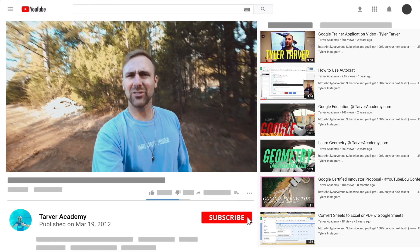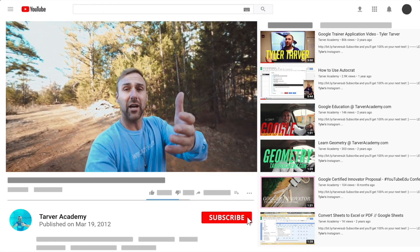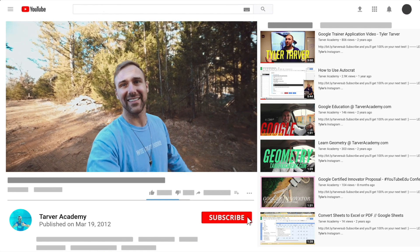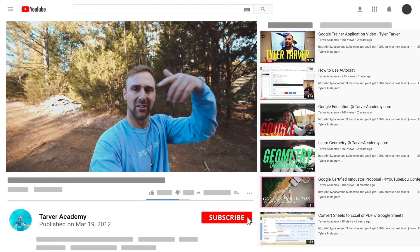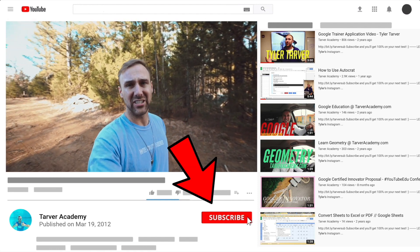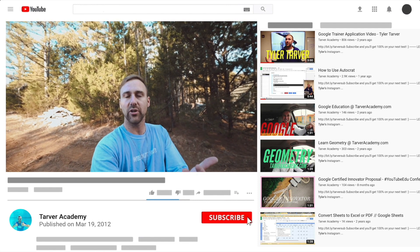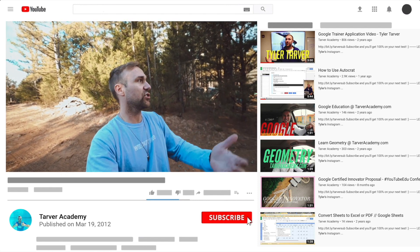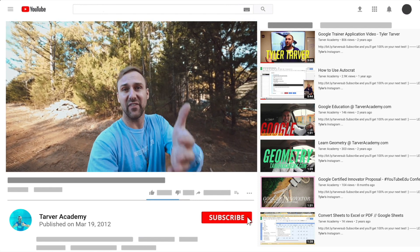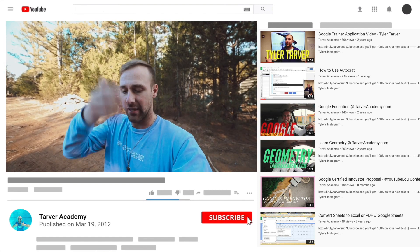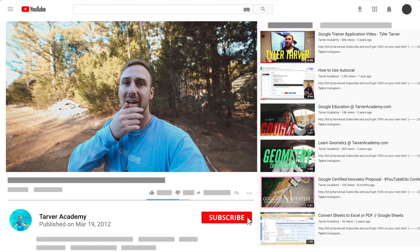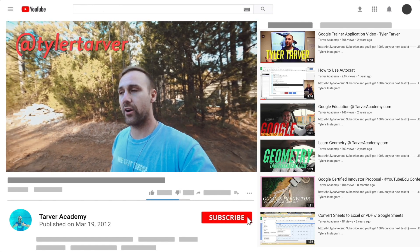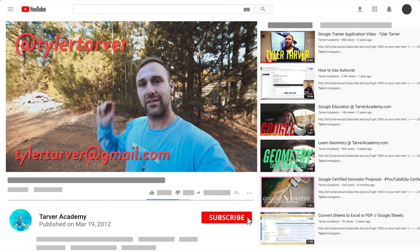Thank you so much for watching my training video. If that helped at all, please subscribe to this channel — it's free, costs nothing, just click the little red subscribe button. Also, if you want me to come to your school and help train your teachers, administrators, or students and make your life easier with Google, just let me know. I've got links in the bio on how to get ahold of me — DM me at Tyler Tarver on Instagram or Twitter, or email me at TylerTarver@gmail.com.